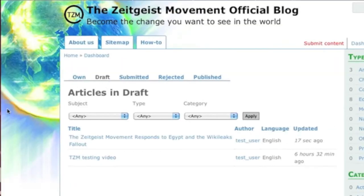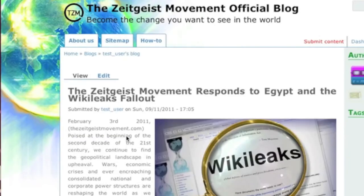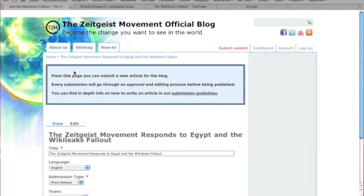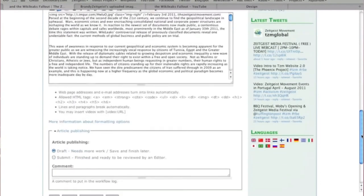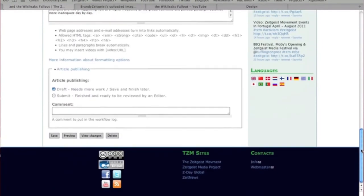To continue working on your submission, select it and then click Edit. You may now continue working on your submission.